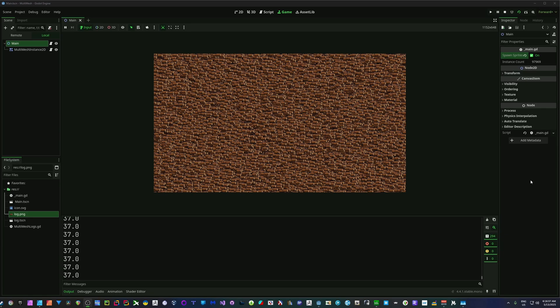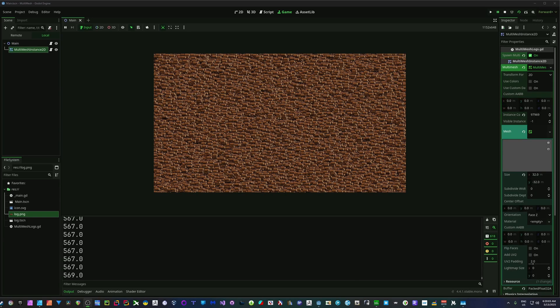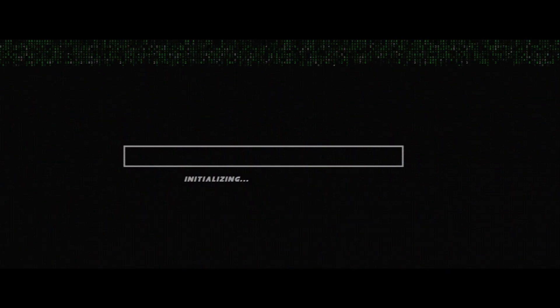Let's talk about how we can easily go from around 40 fps to well over 500, close to 600, using the multi-mesh node.